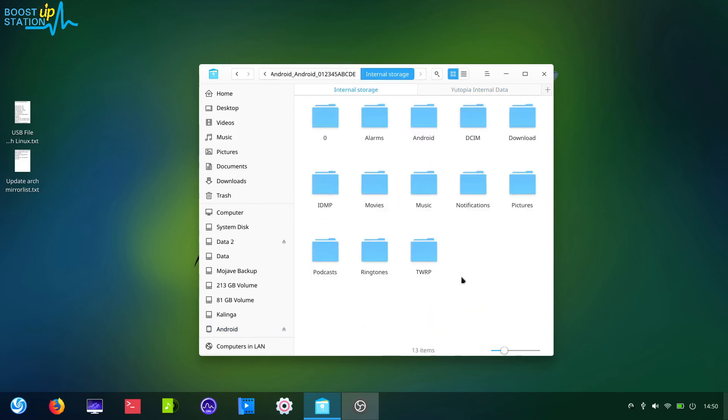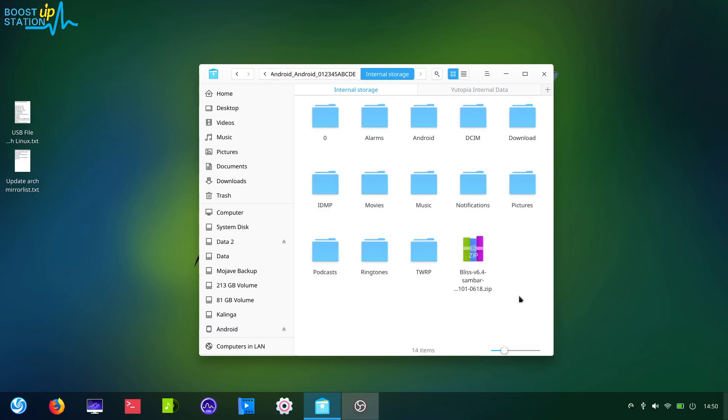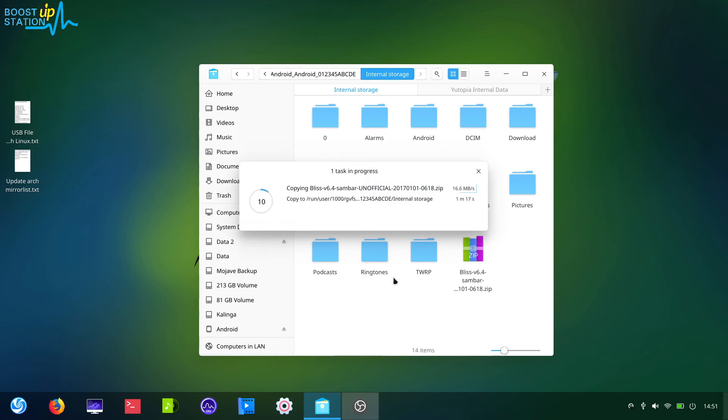Paste them and you can see these are being copied. So we can say that our USB file transfer in Android with Arch Linux is working perfectly fine.